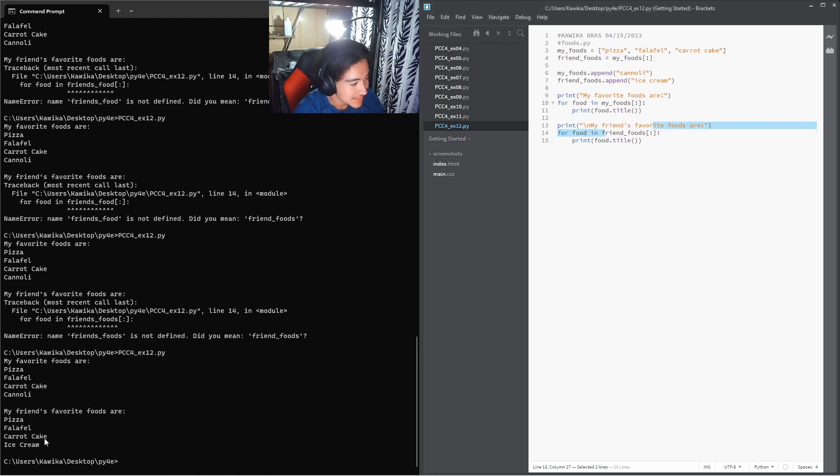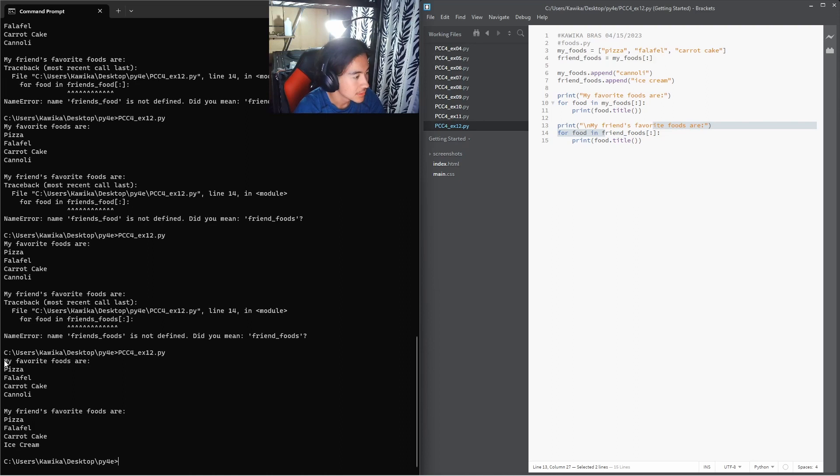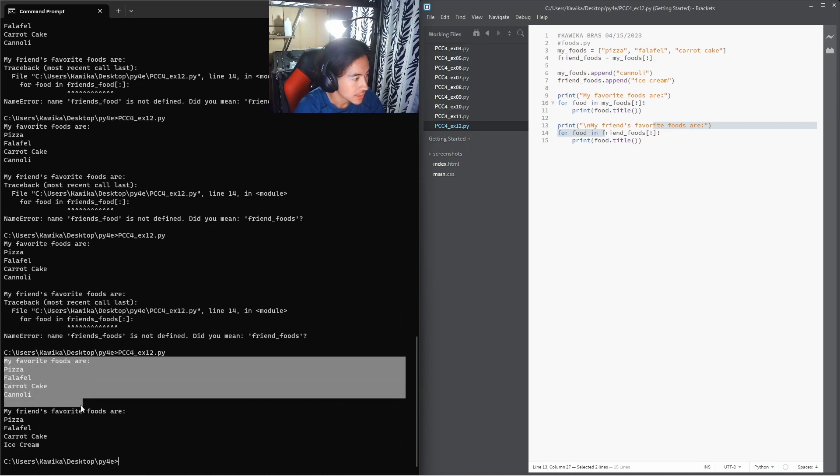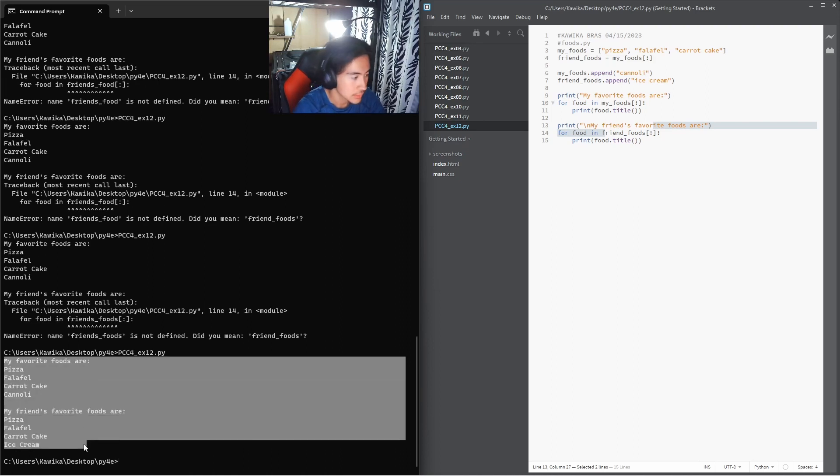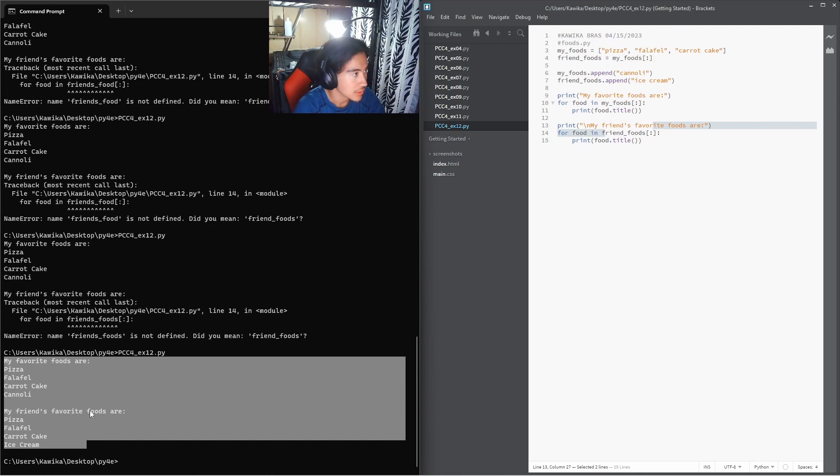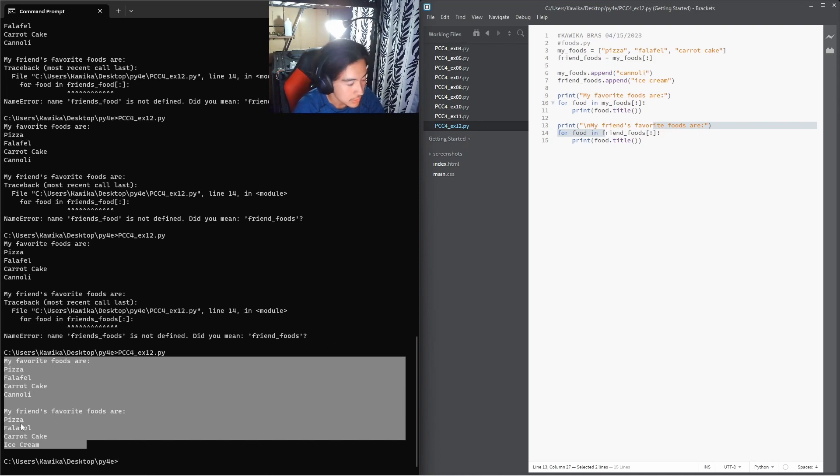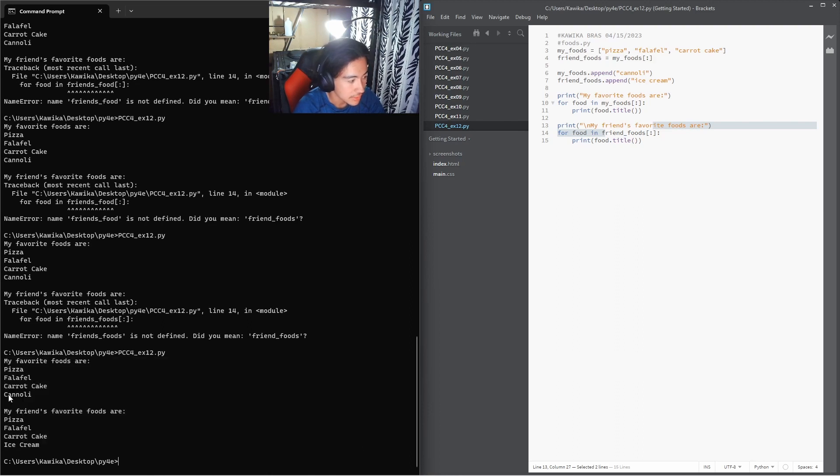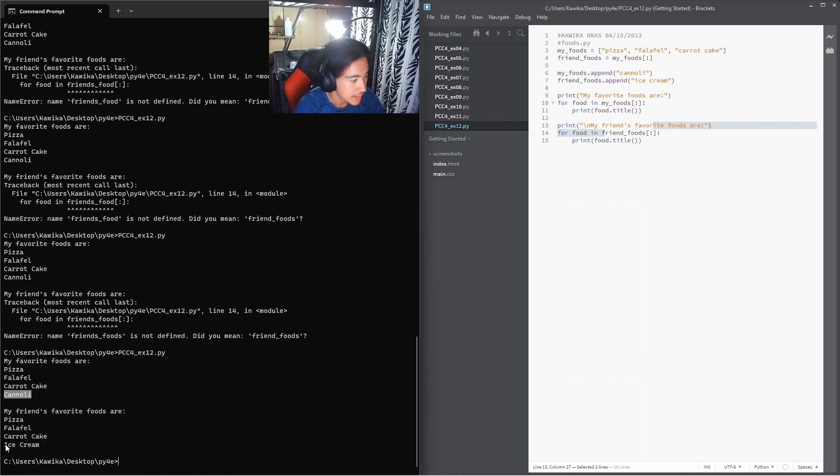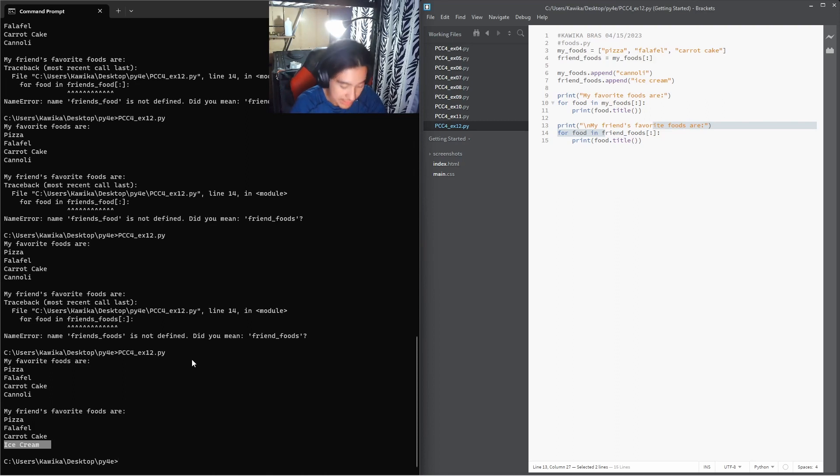That is exactly what you should not be doing. Anyway, it will give us an output, not too different from our last example's output. So we have pizza, falafel, carrot cake, those are shared, and then we added cannoli to my list and ice cream to the friends list.